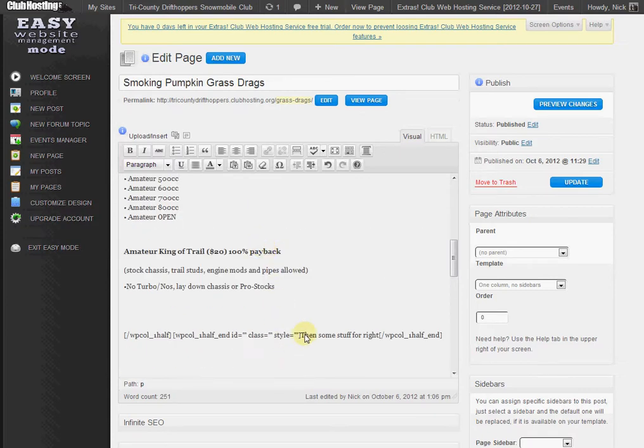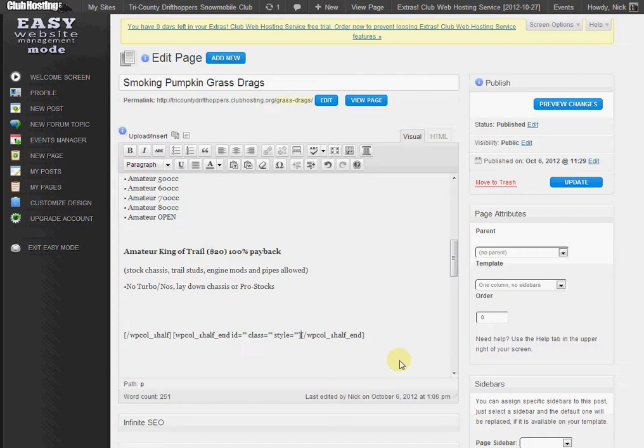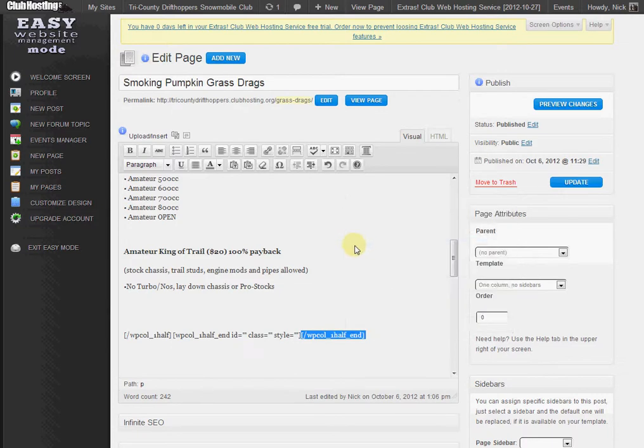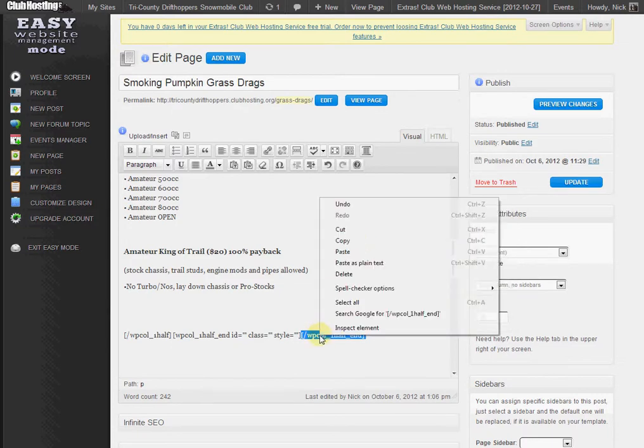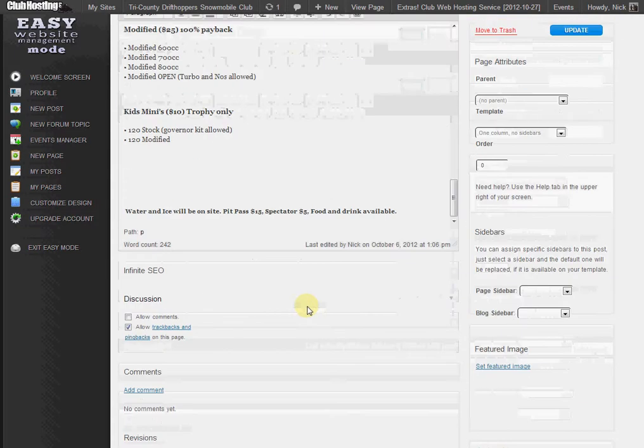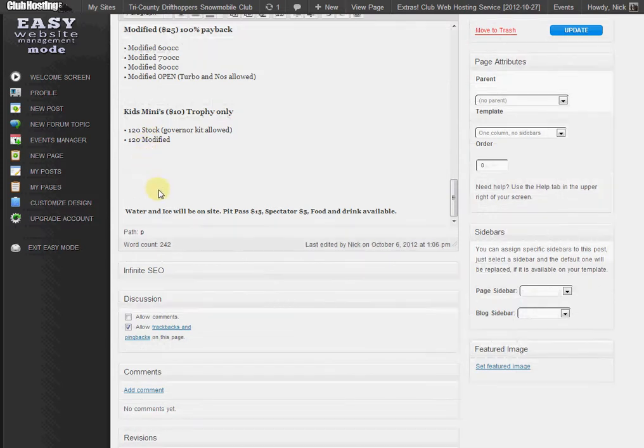And then we have this stuff for the right, so I'm just going to delete that to make it look a little bit easier. And then I'm going to highlight this little snippet of code inside the brackets, hit cut, and then paste it at the bottom.